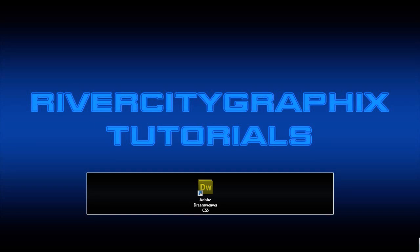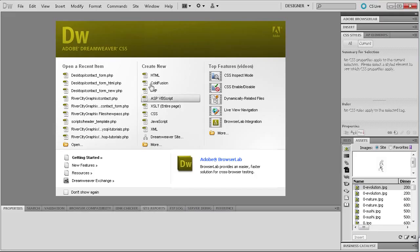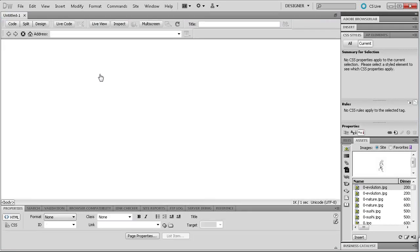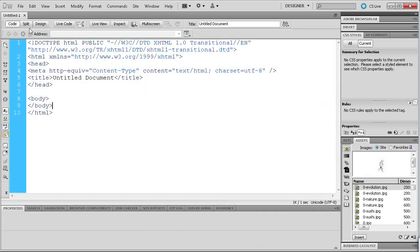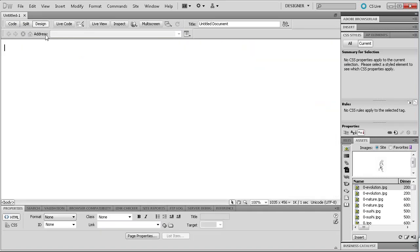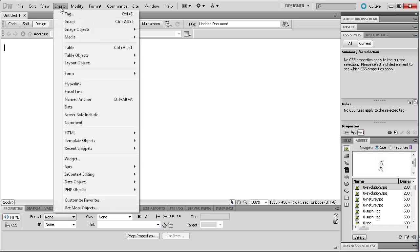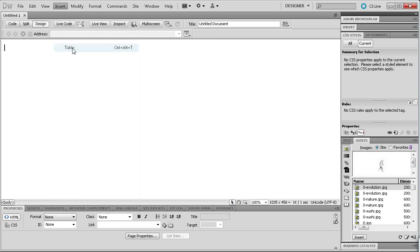To get started we're going to open up Dreamweaver and we're going to be creating a new PHP document. Once we have that done you can see that we are in Design View, and if you flip over to Code View we just have the default code here. So we're just going to go back into Design View and then I'm going to insert a table — we're going to go up to Insert and then go to Table.